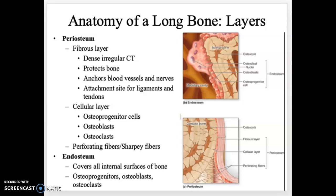Continuing from last video on the anatomy of long bones. Long bones have multiple layers. The outermost layer is called the periosteum — 'peri' means outside, 'osteo' means bone — so this is outside of the bone, as you can see in the bottom picture.